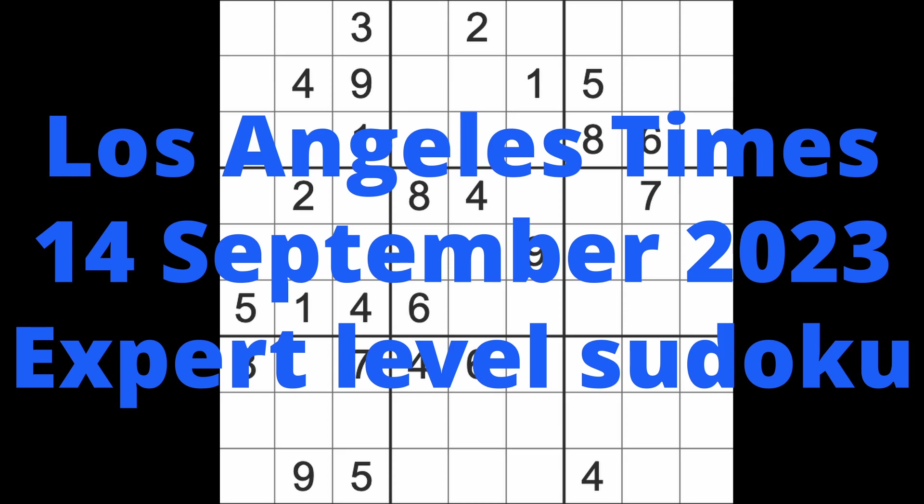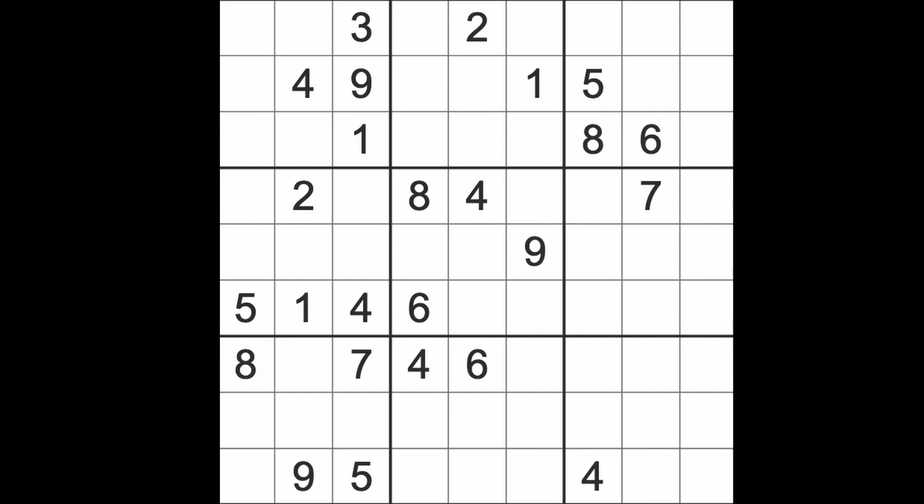Hello fellow Sudokans and welcome to Zen and the Art of the Guardian Sudoku puzzle. It's Thursday the 14th of September 2023. I hope you are keeping well.